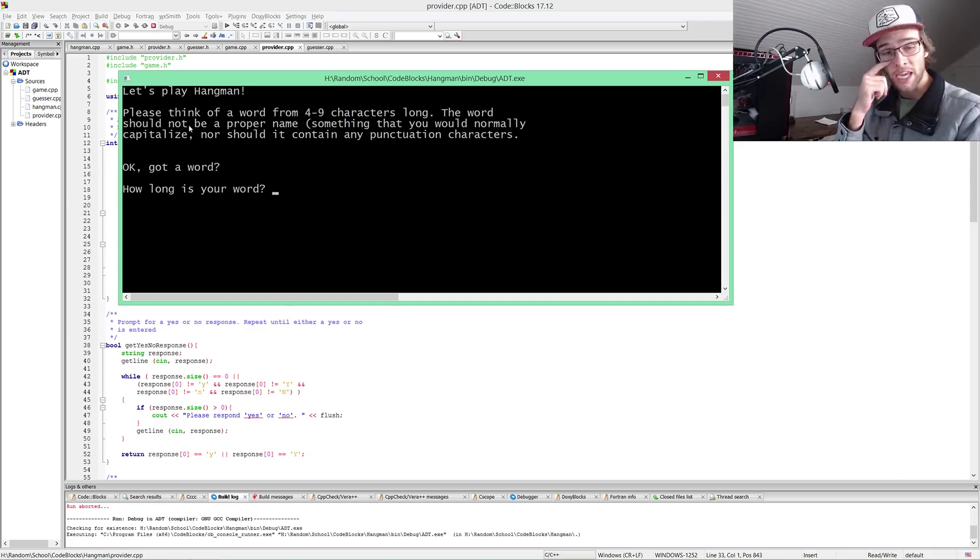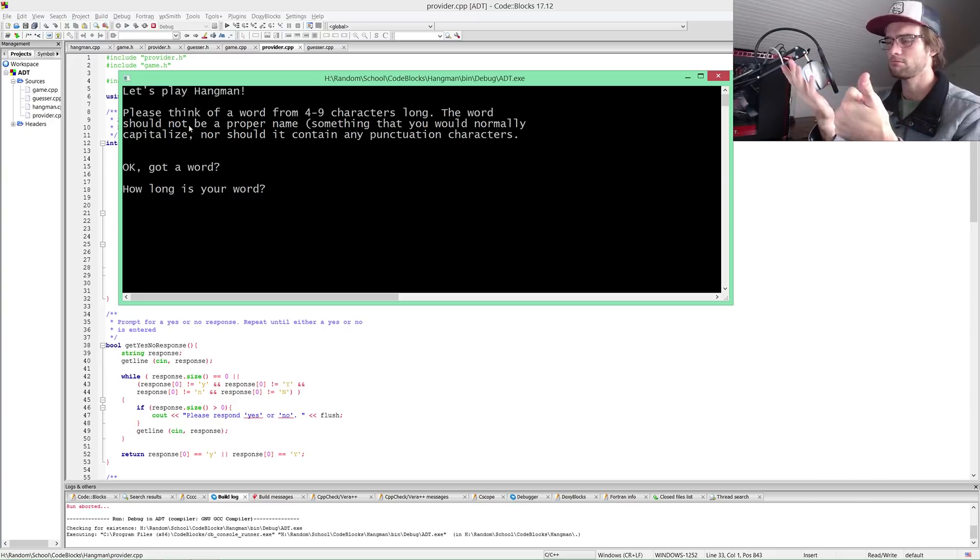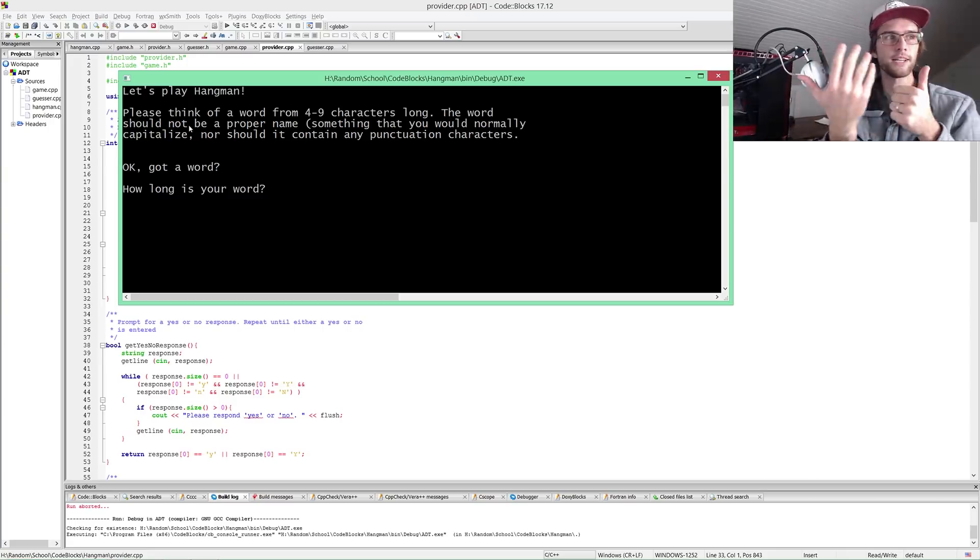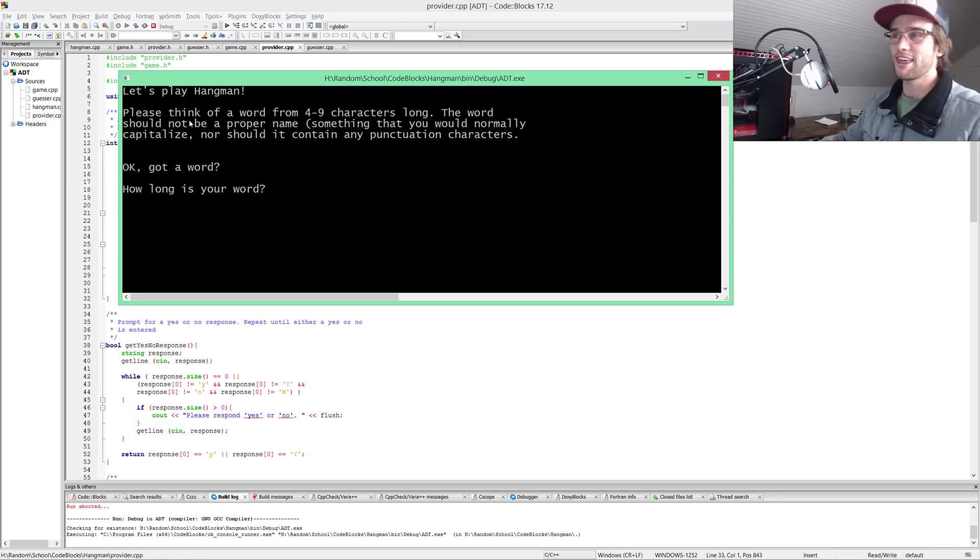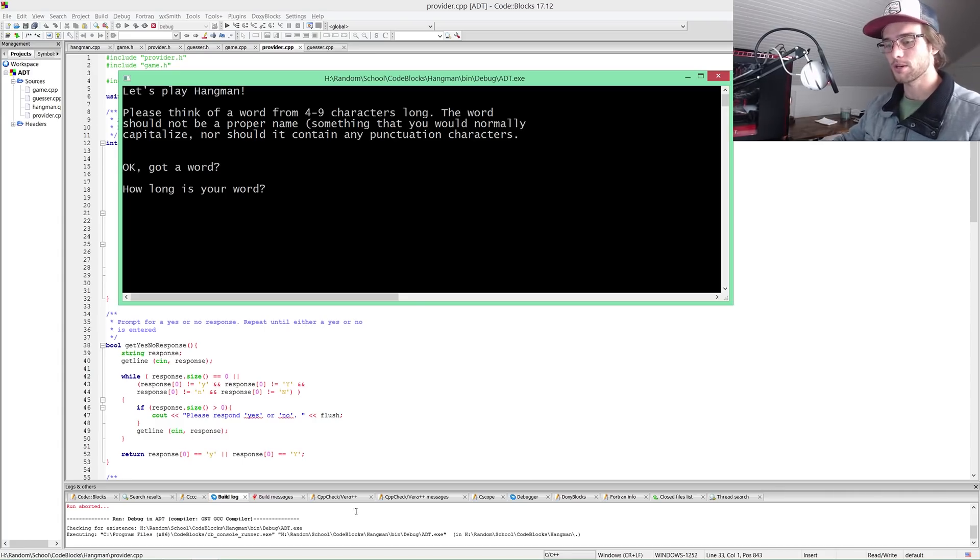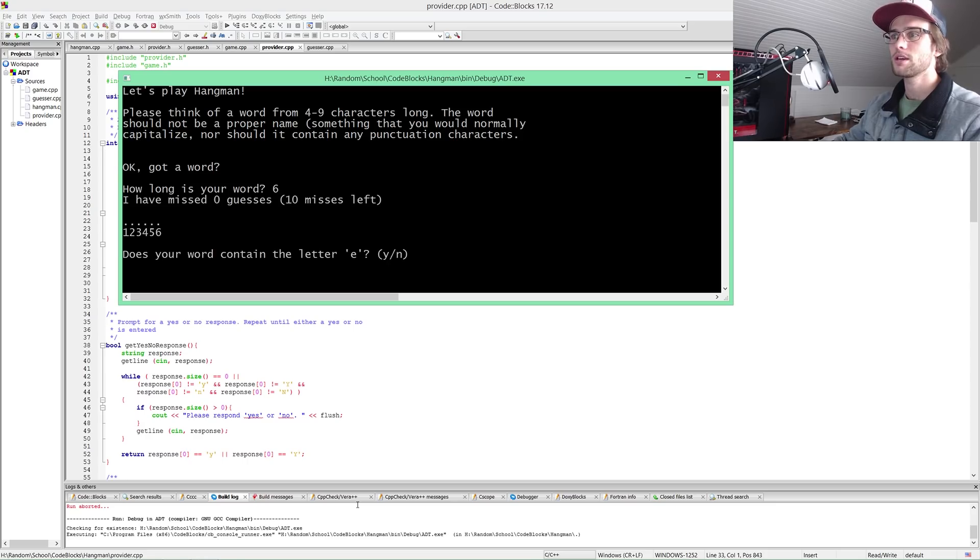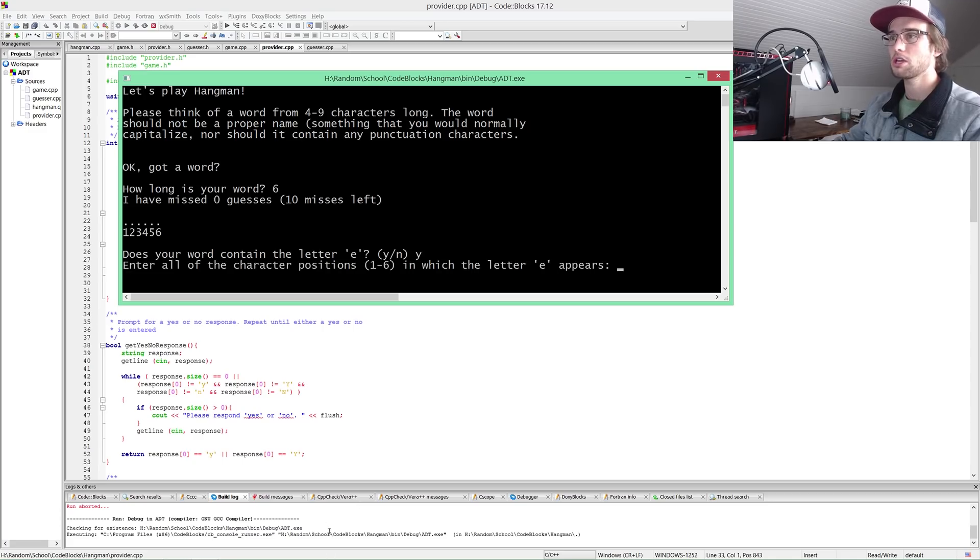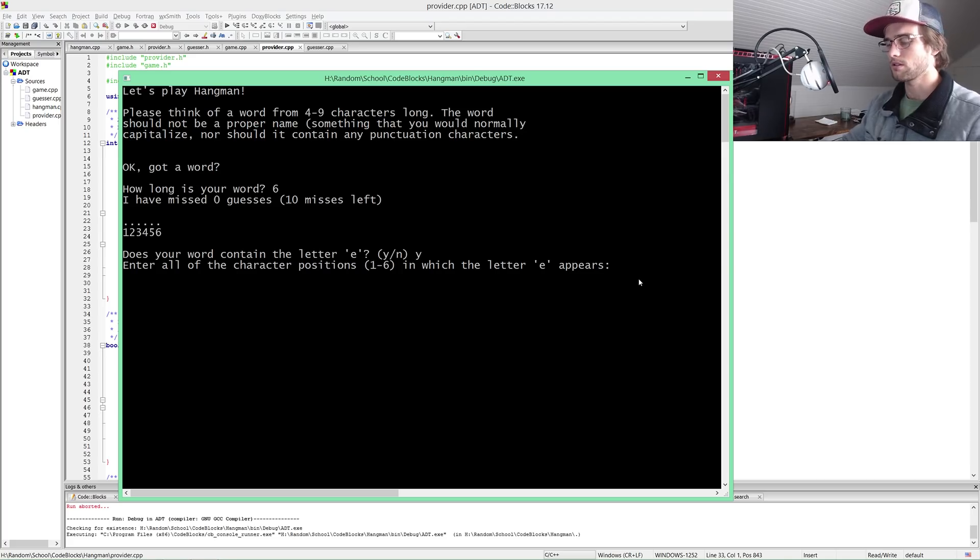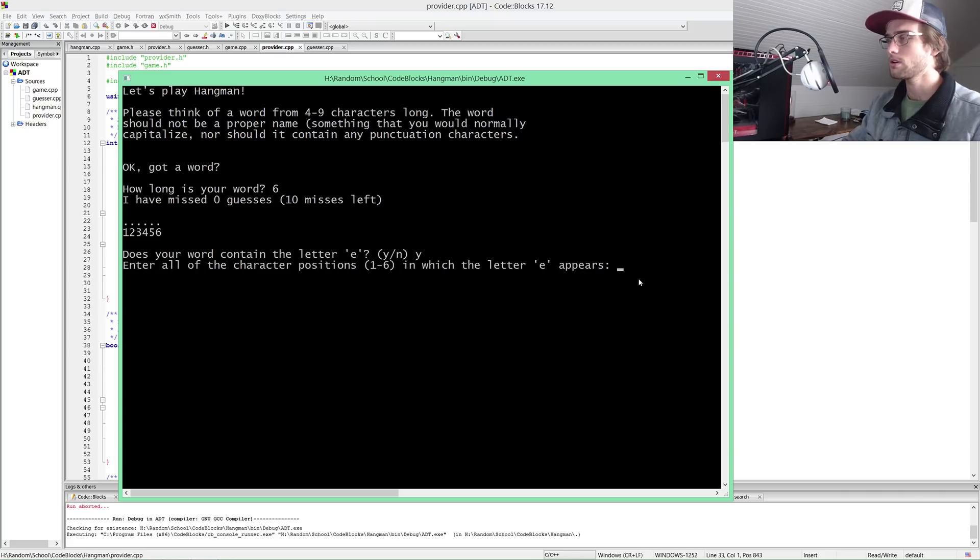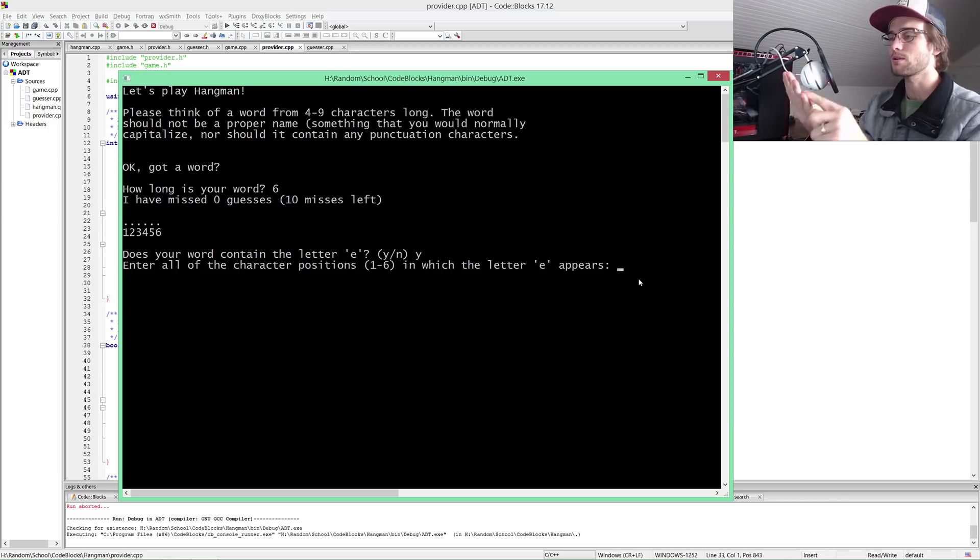Camera, C-A-M-E-R-A, seven words. Wait, six letters. Seven six words that fits the criteria. How long is your word? Six letters. I've missed zero guesses. Does your work contain the letter E? Yes it does. Enter all of the character positions. Position number four.